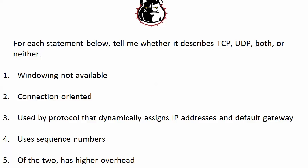First statement, windowing not available. Second statement, connection-oriented. Third statement, used by protocol that dynamically assigns IP addresses and default gateway. Fourth statement, uses sequence numbers. Fifth statement, of the two has higher overhead.